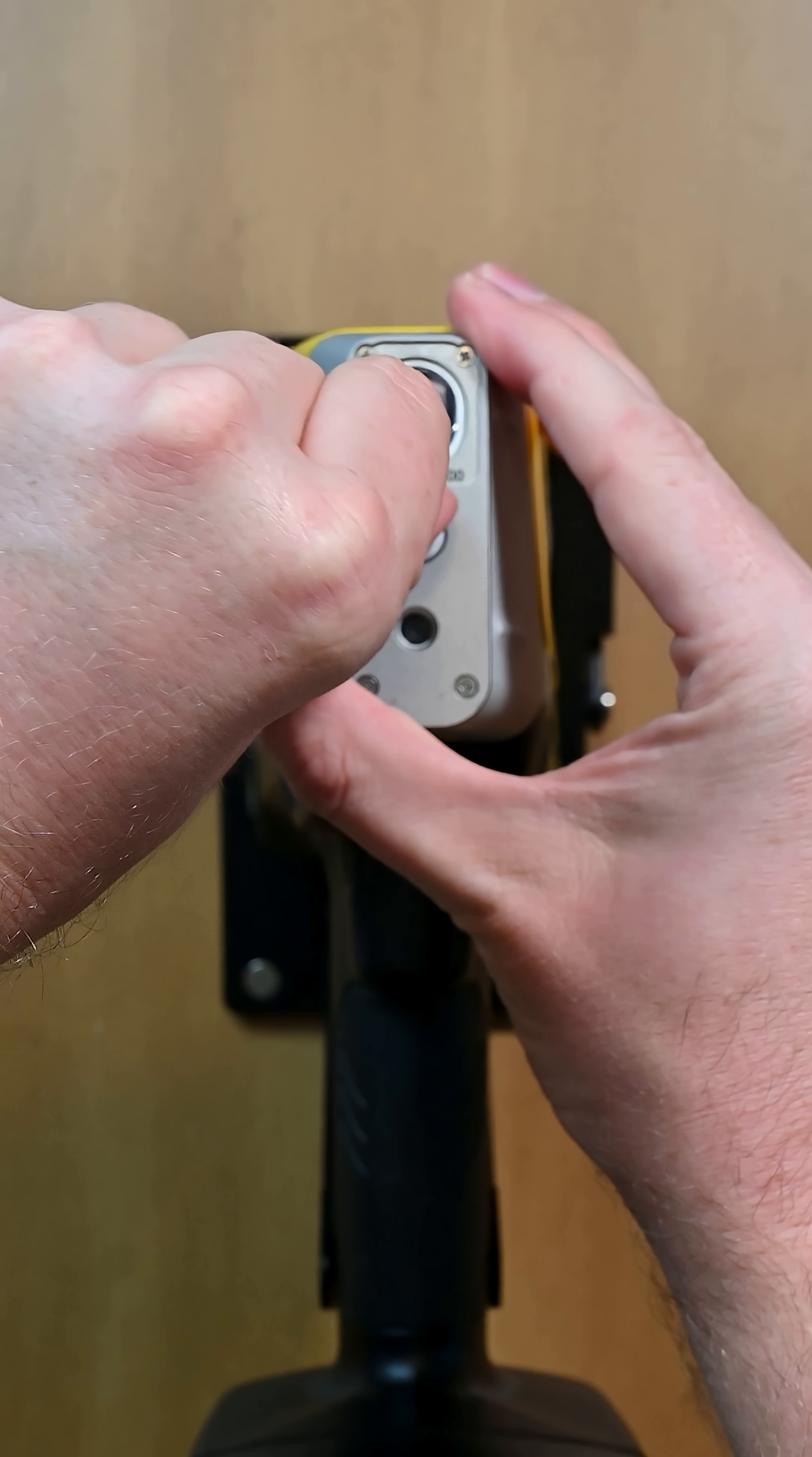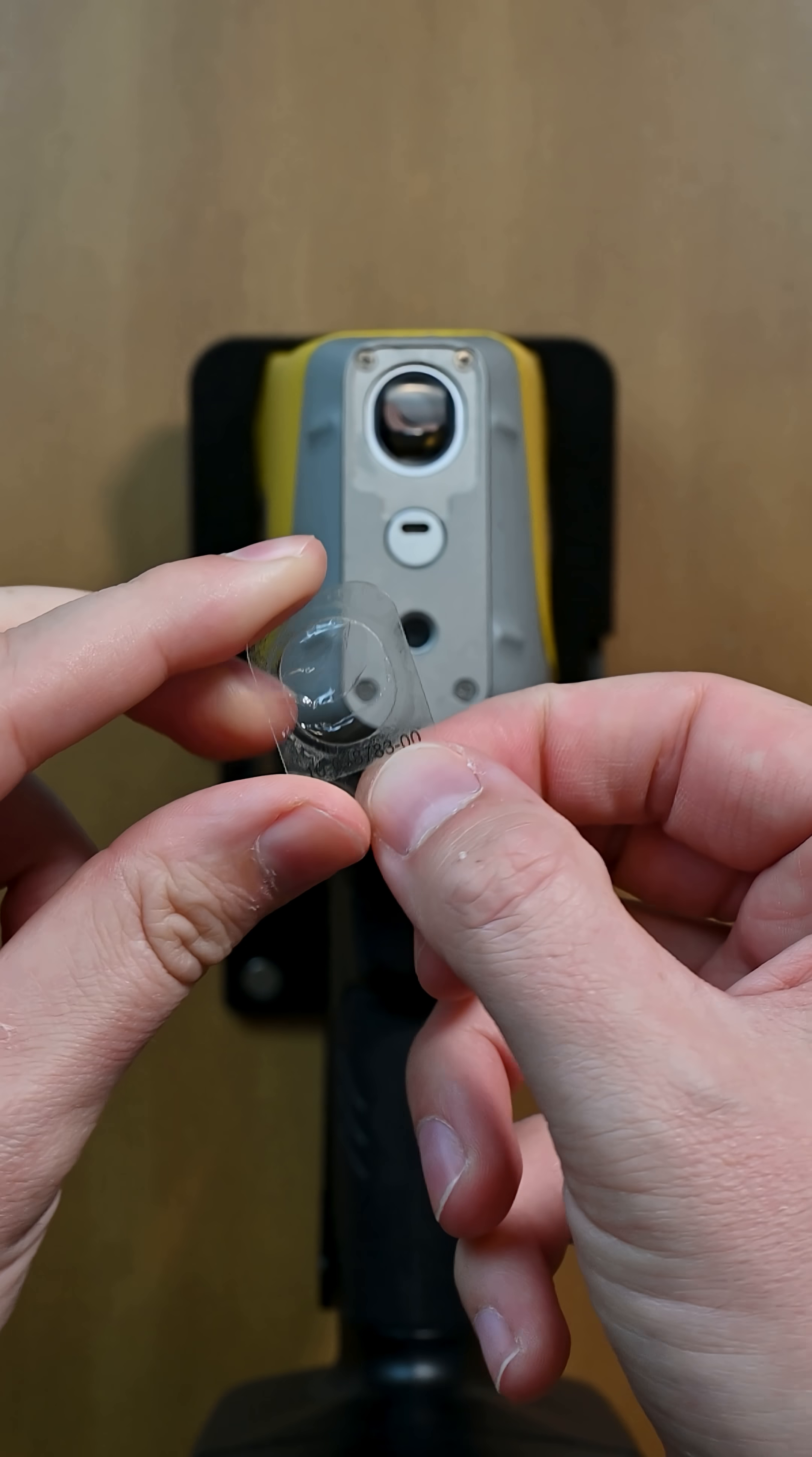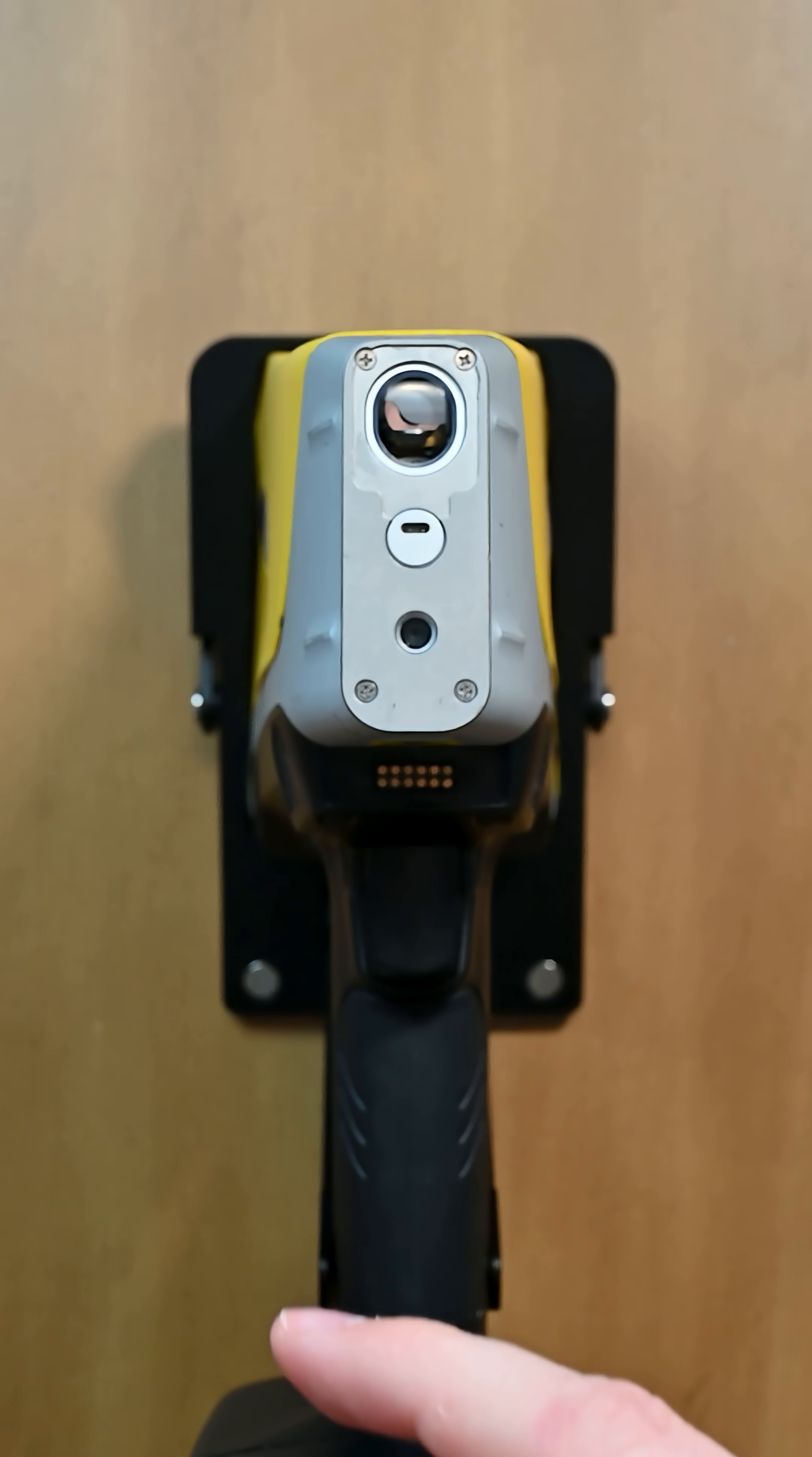So to remove the old window, first I'm just gonna pull the tab on the bottom. The window comes right off. Now this window does have an adhesive that is used, it's a two-layer window, and sometimes this will come apart. Just make sure you remove all the old window ahead of time.